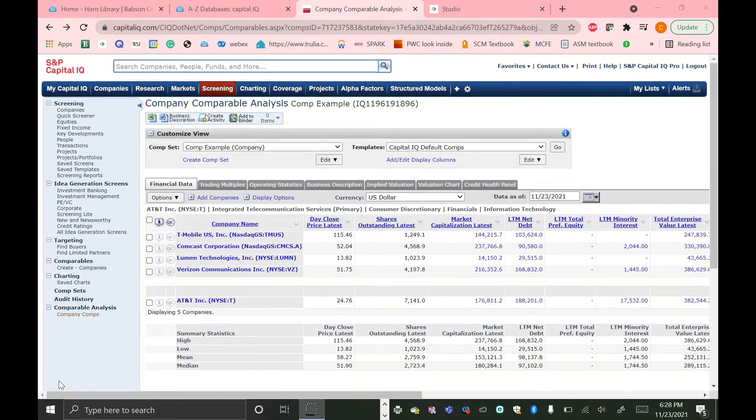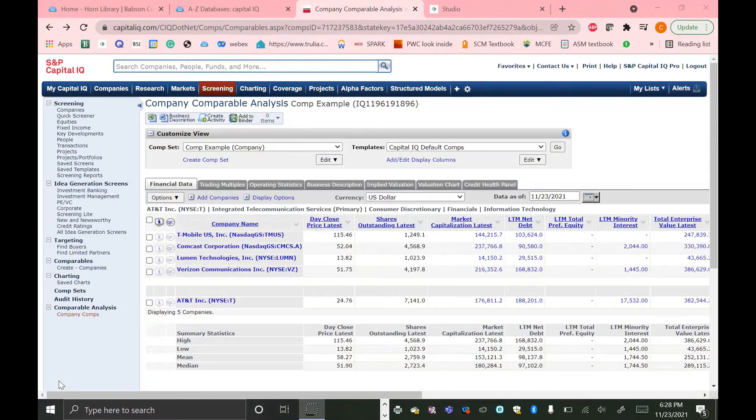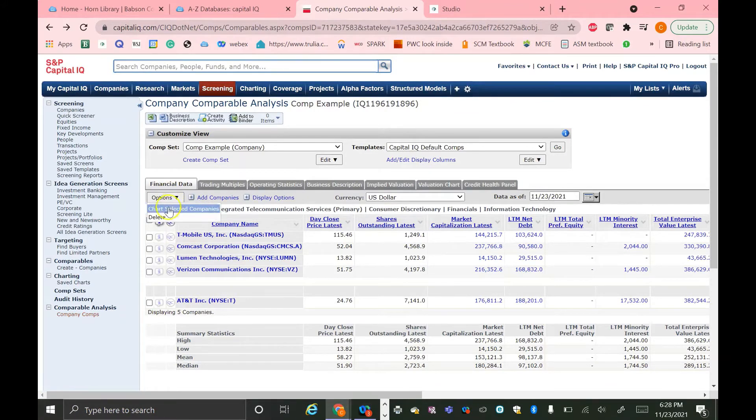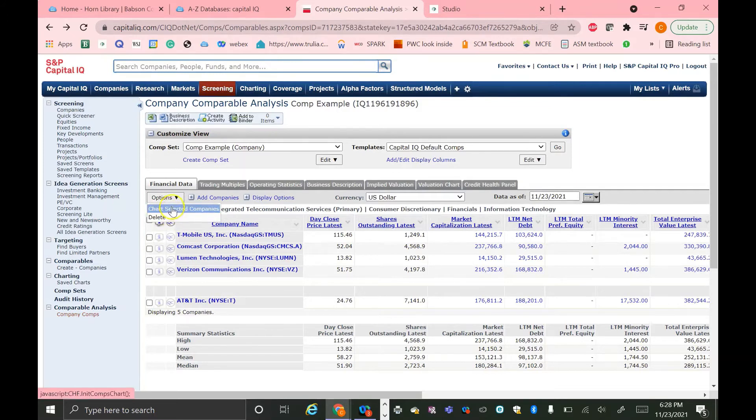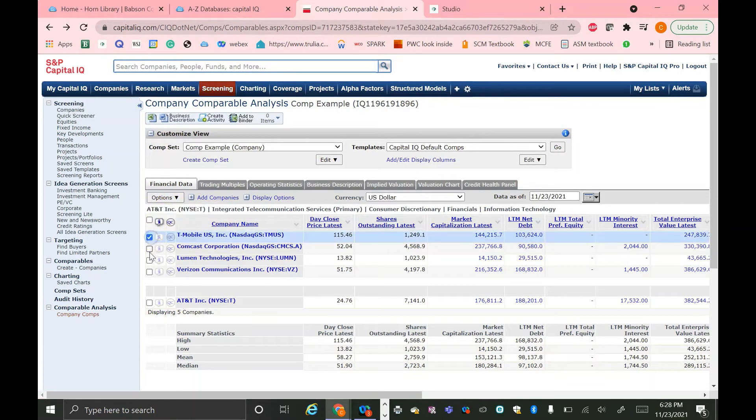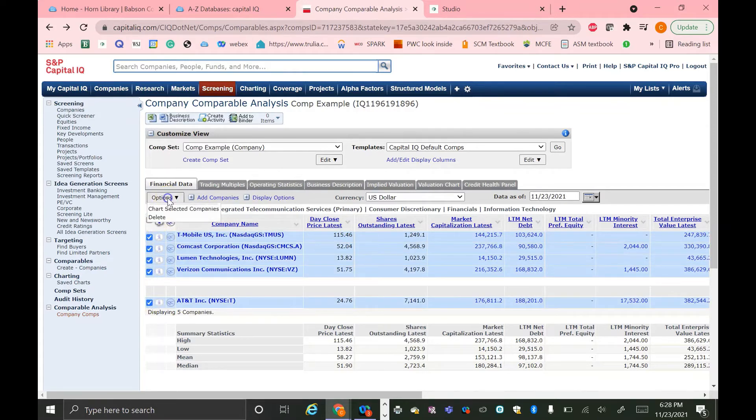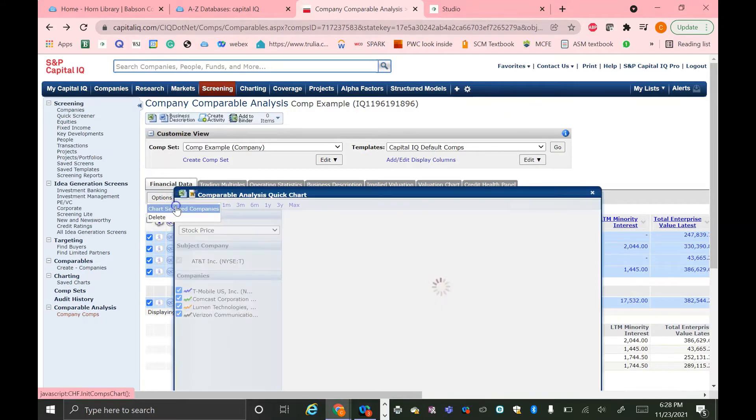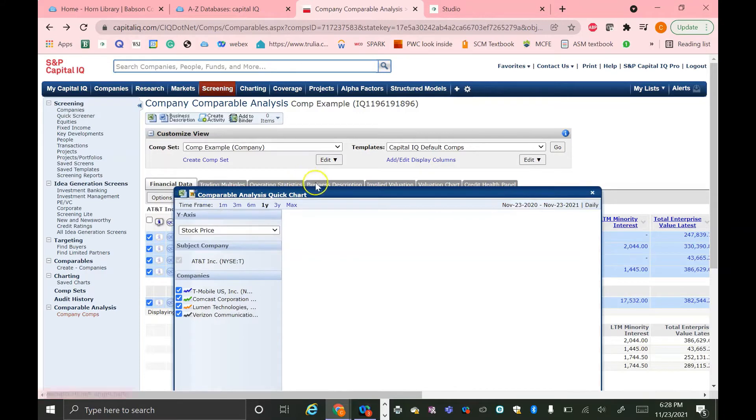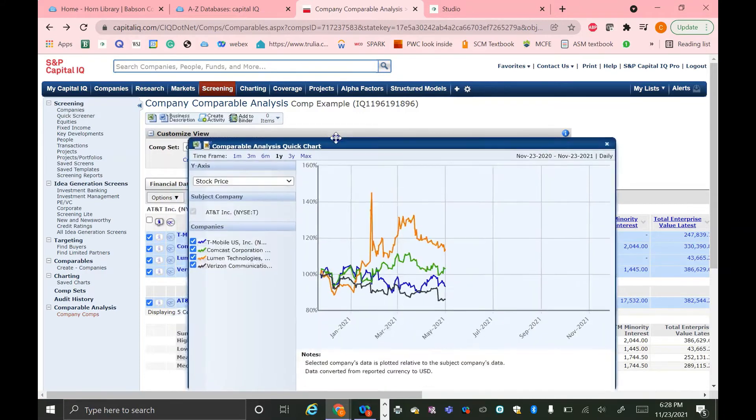In CapIQ, there are a lot of options for how you can view the information related to your comps. In this drop-down menu under Options, we've already talked about deleting companies. But you can also chart selected companies. So if I wanted to chart all my companies together, I'm just going to select all of them along with our target company, AT&T, and then hit the Chart Selected Companies option.